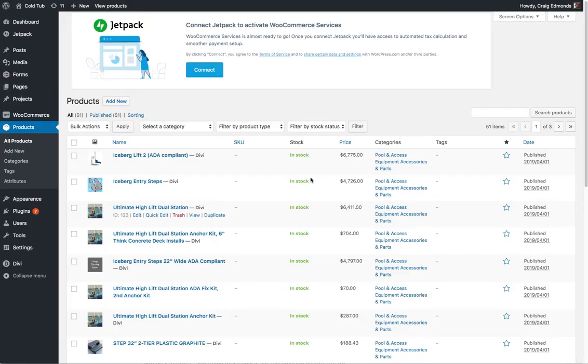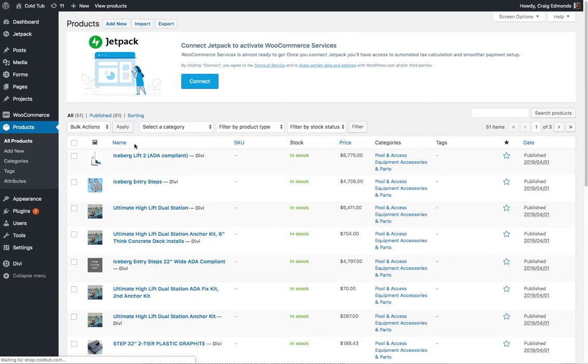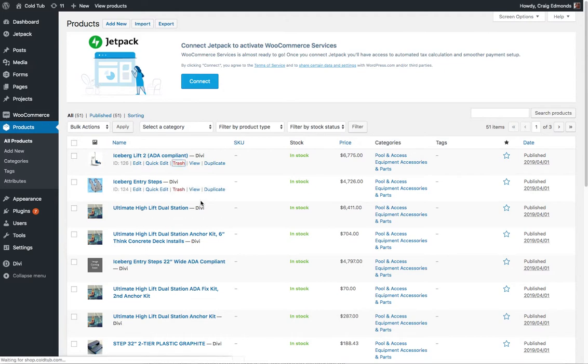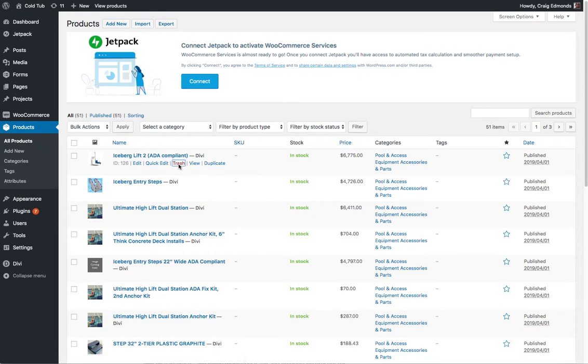So if you wanted to remove this product here, just click the trash button and then that will move the product into the trash.